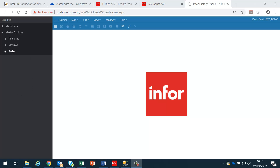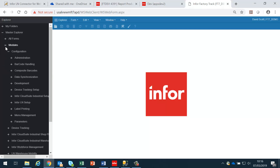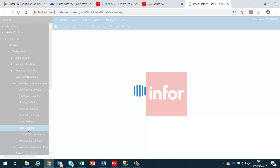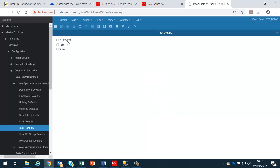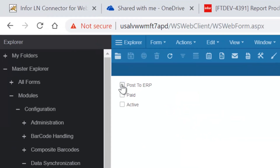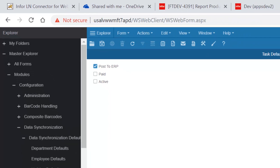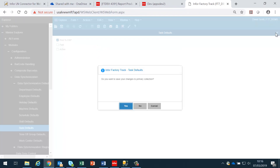The first data to be synchronized are general tasks. In order to set up the synchronization, we go into the configuration data synchronization and set up the task defaults. The only default we will have is post to ERP. We save that.